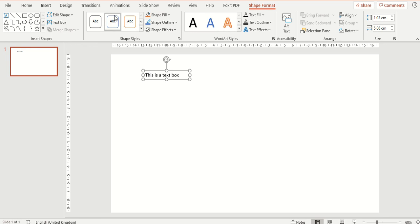To demonstrate I am going to hover over one of the shape styles and you will see it has now applied that temporarily to the text box on your screen.